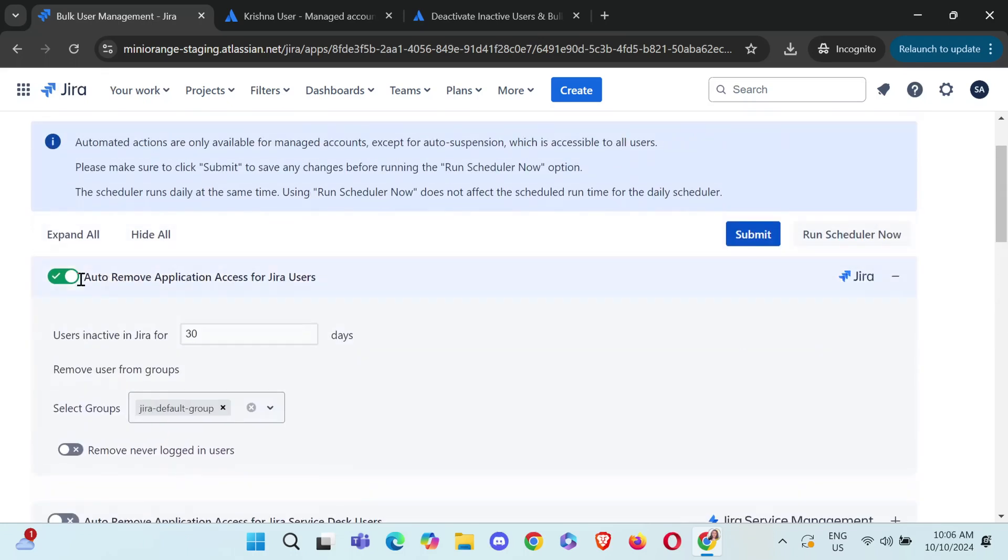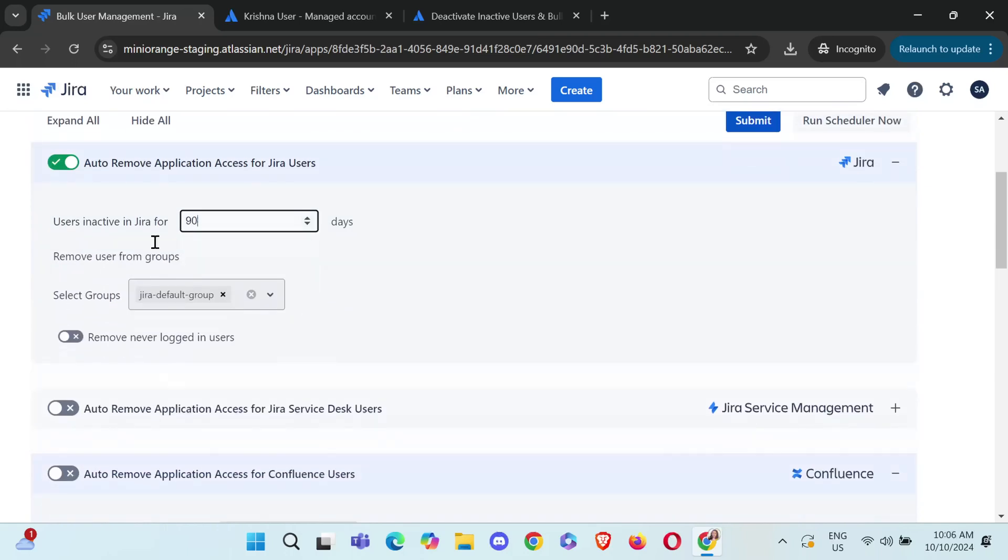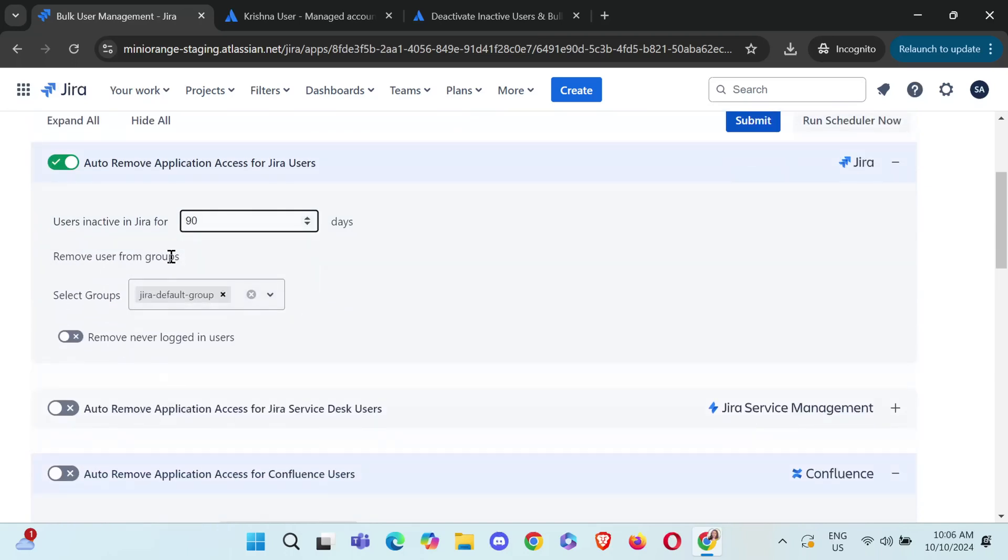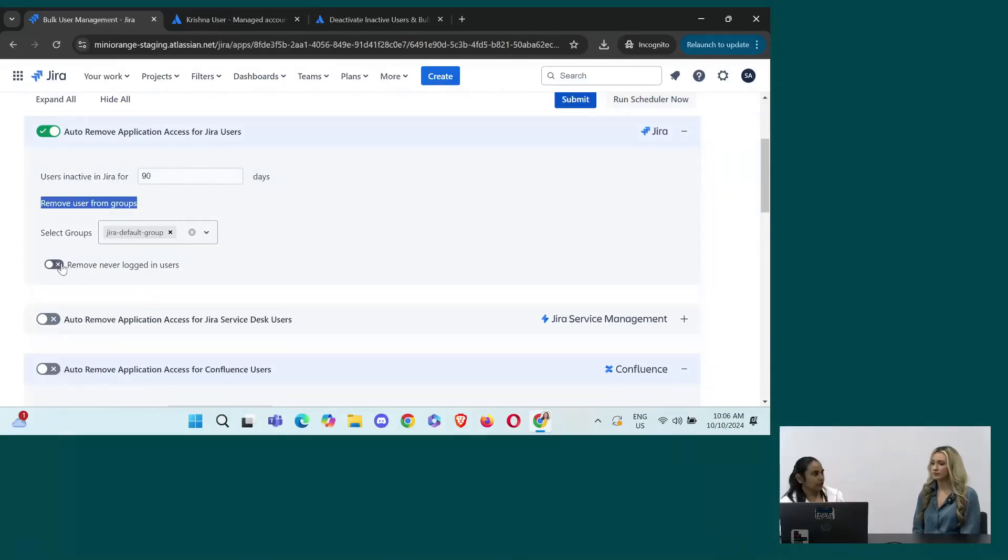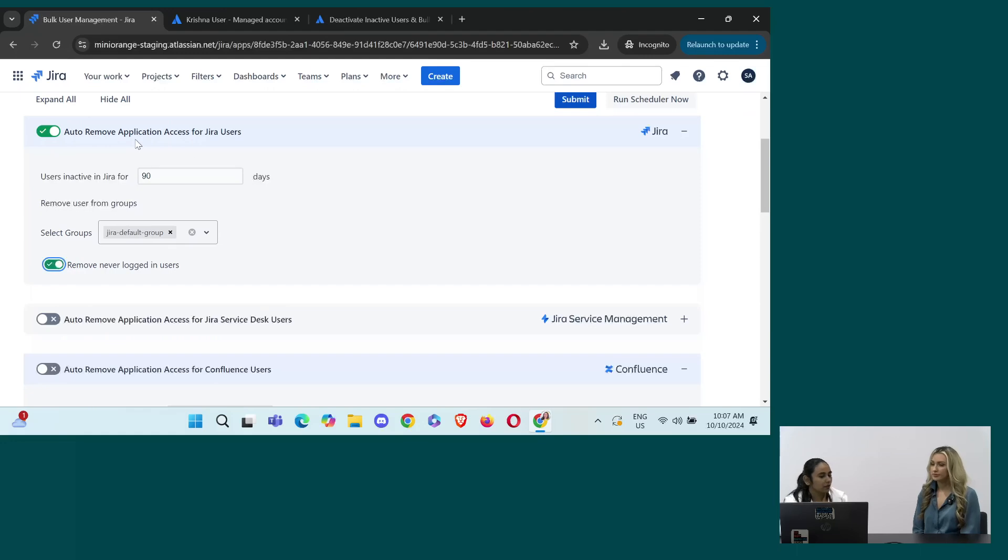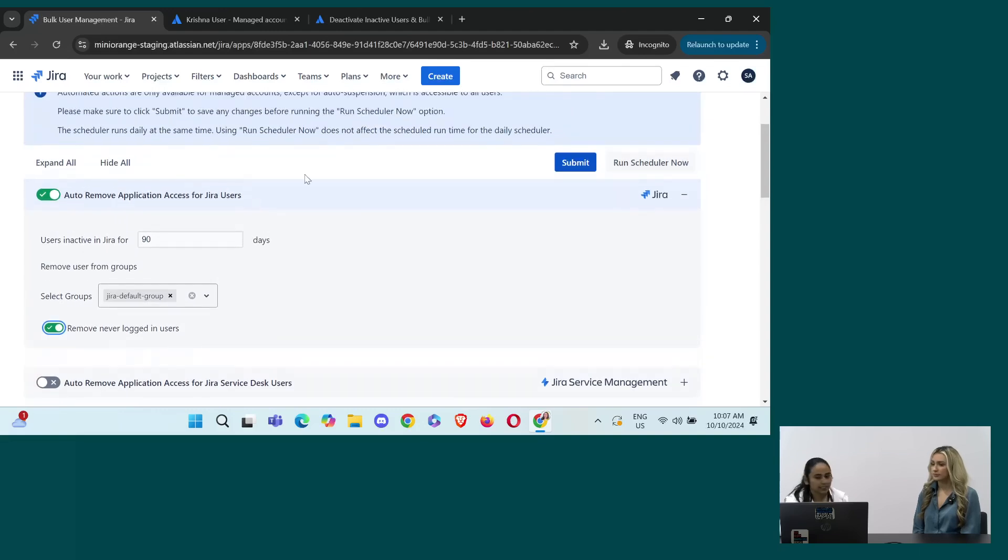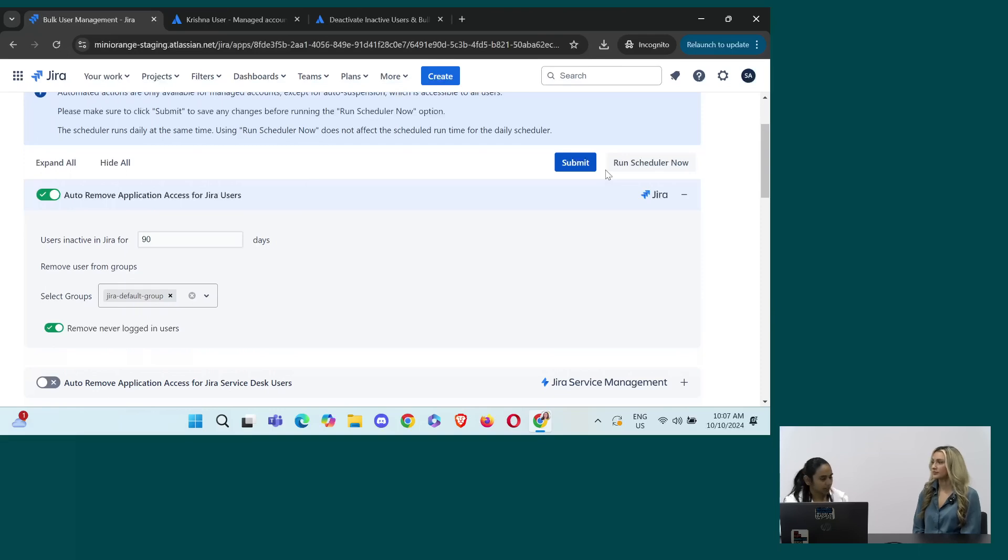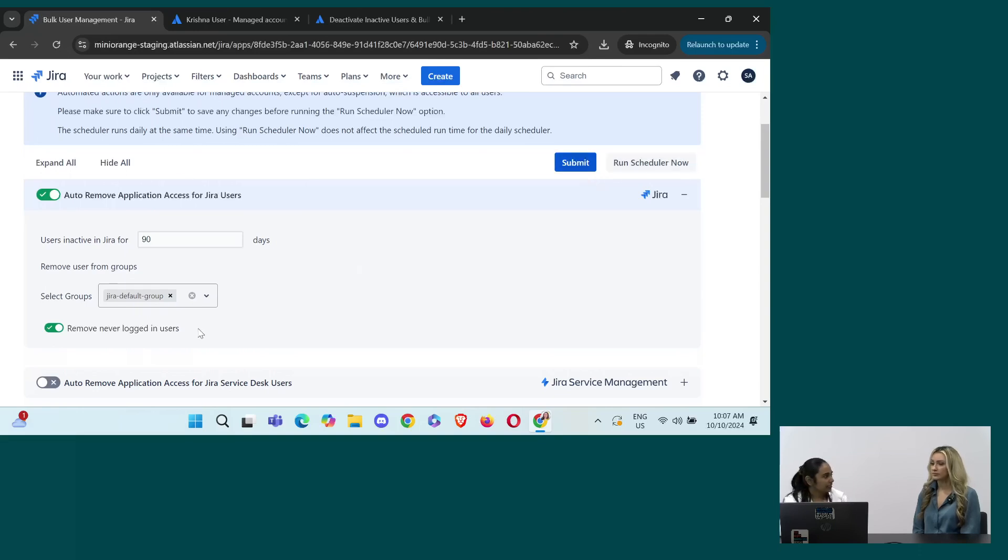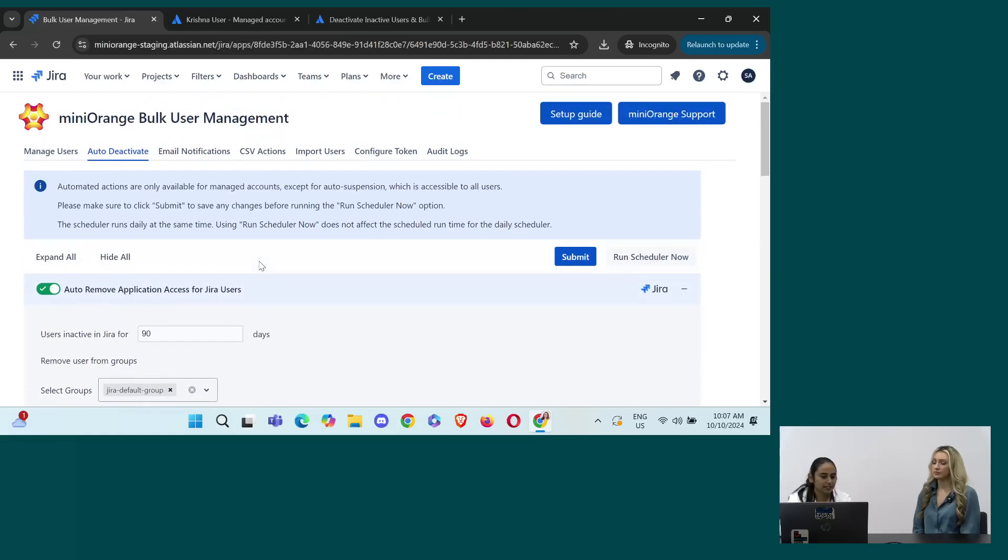So you can choose anything that you want. If you want to remove someone from Jira, you can choose from here, set the number of days to 90 days. And if you want to remove the users from the group as well, you can do that from here. I want to remove the user from Jira default group. And there is also one more option to remove never logged in user. Suppose you have the access, but you have never logged in. So, I will just choose this one also. So, all the users who fall under this category will be deactivated automatically by running the scheduler. It runs every day as per Atlassian. And if you want to run it right now, you can just submit and click on run scheduler now. And the users will be deactivated based on the timings and the filters that you have set.